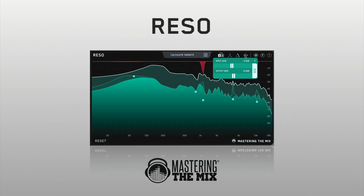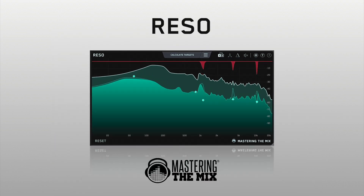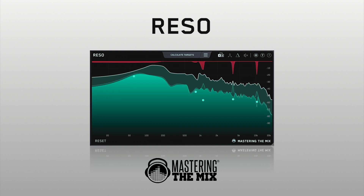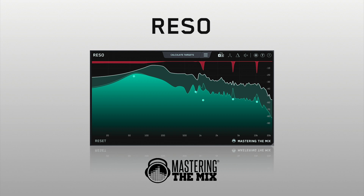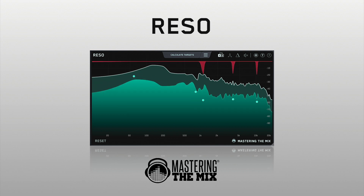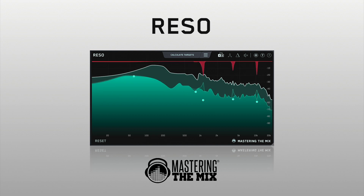We hope Rezo helps you identify and resolve the resonances in your audio so you can release the best sounding music you've ever created. We're here to help if you run into any problems or have any questions. We'll see you next time.